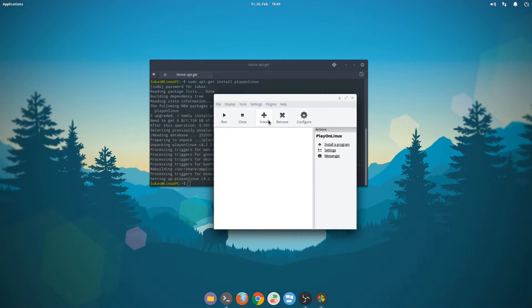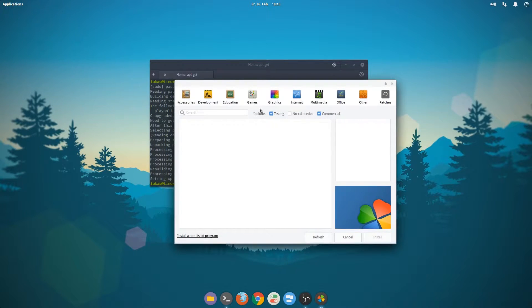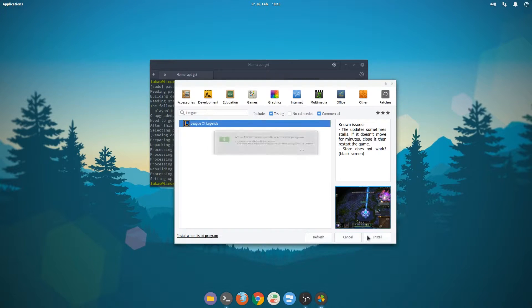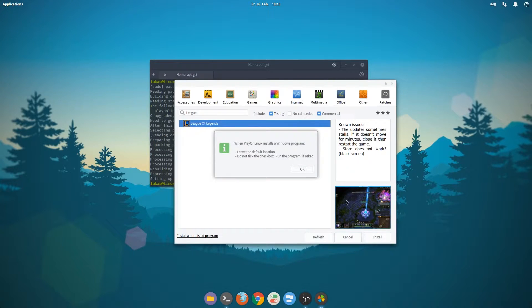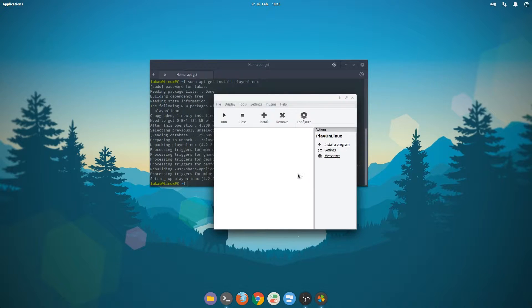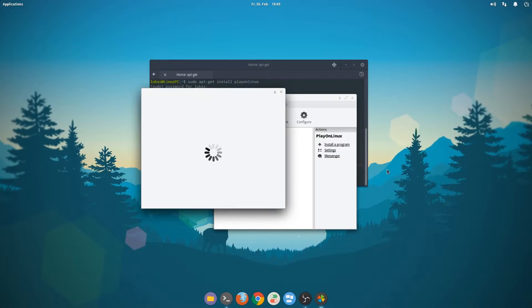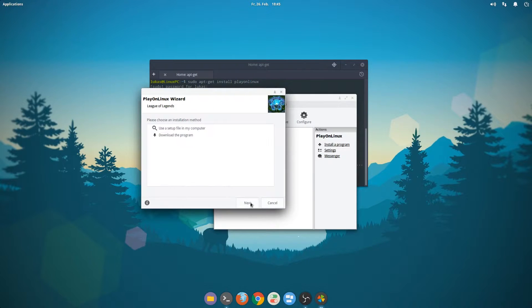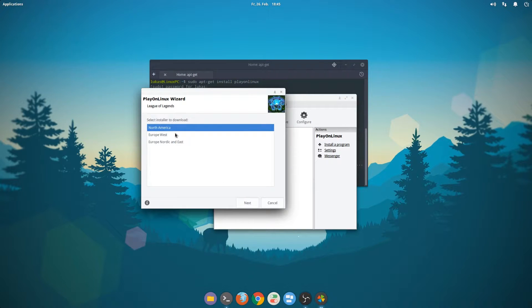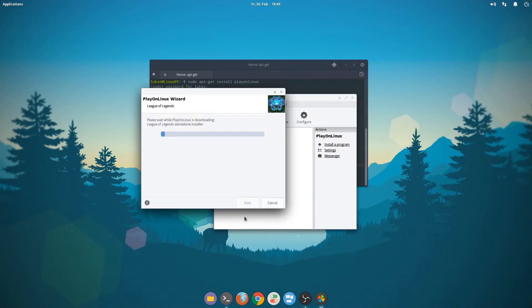We want to select League of Legends. To do that we click on install and type League of Legends. Here we go. Yeah, it says this is currently in testing but it's actually working fine. We will need to follow all of the instructions presented to us by PlayOnLinux and we want to download the program. I would like to play on Europe West and that'll take a while.